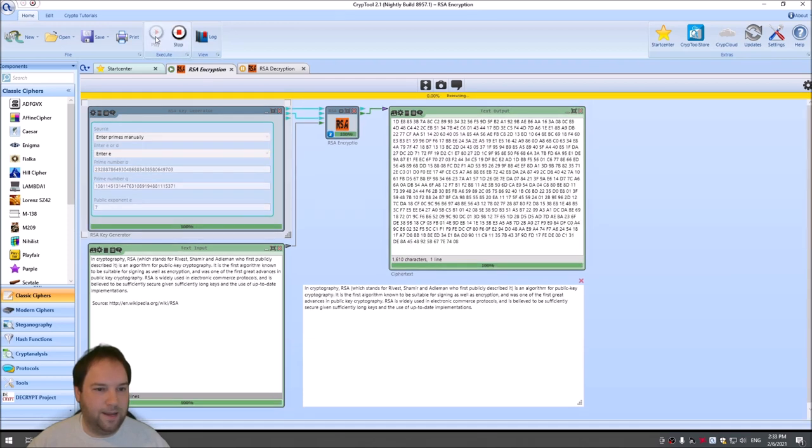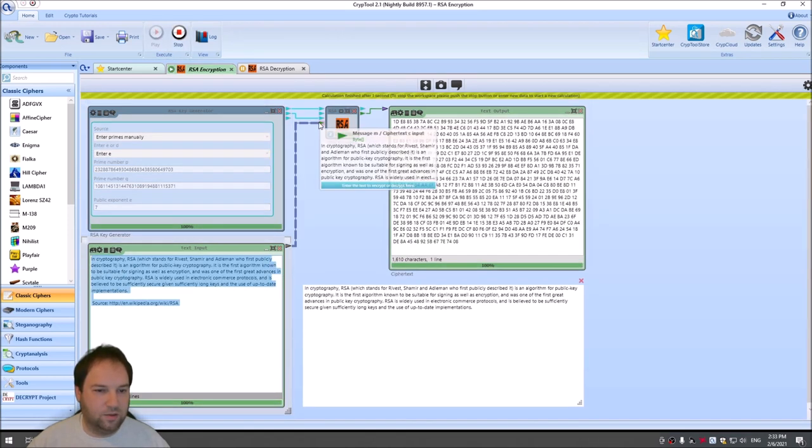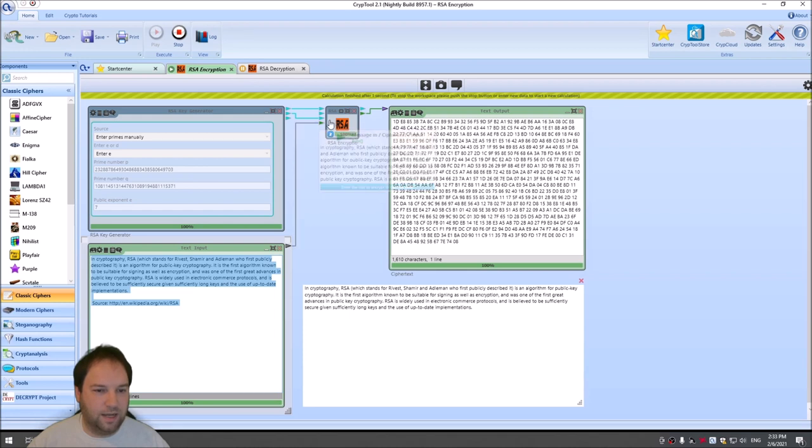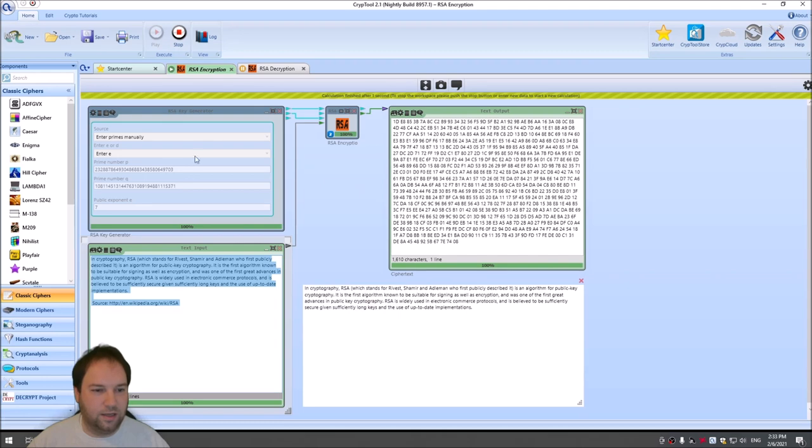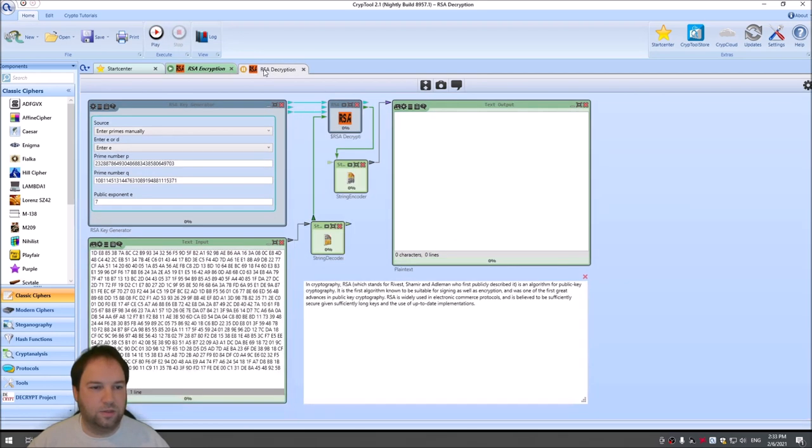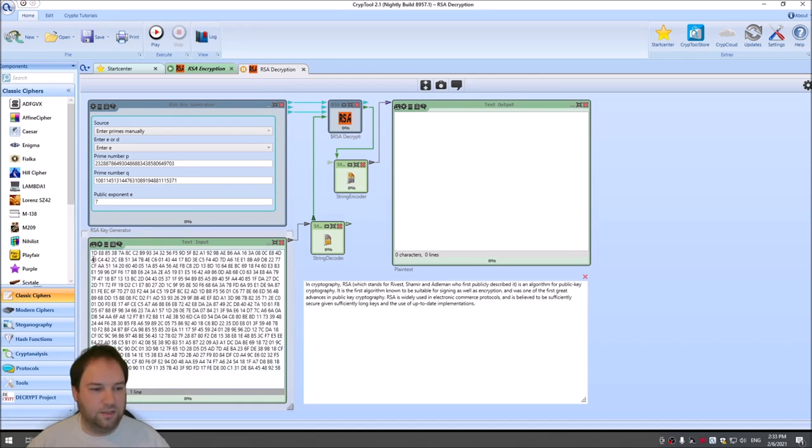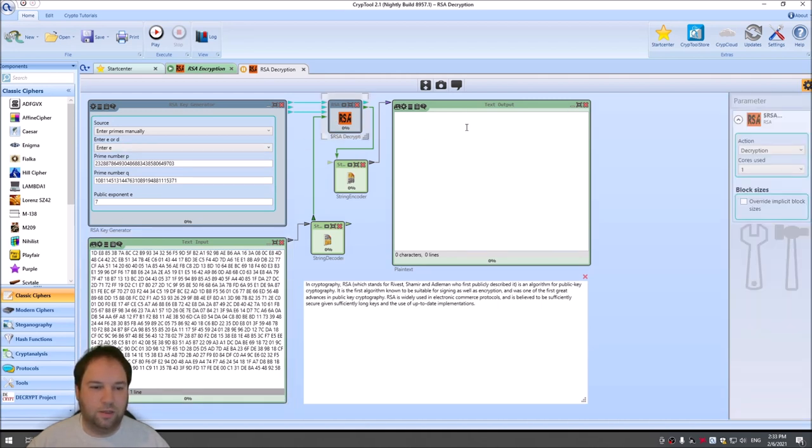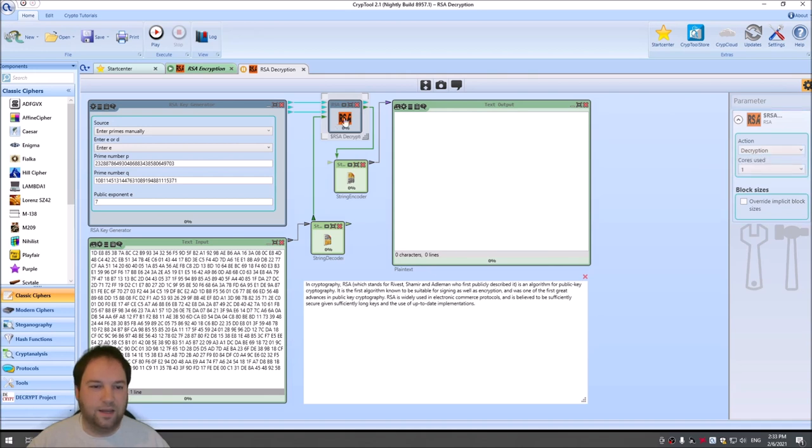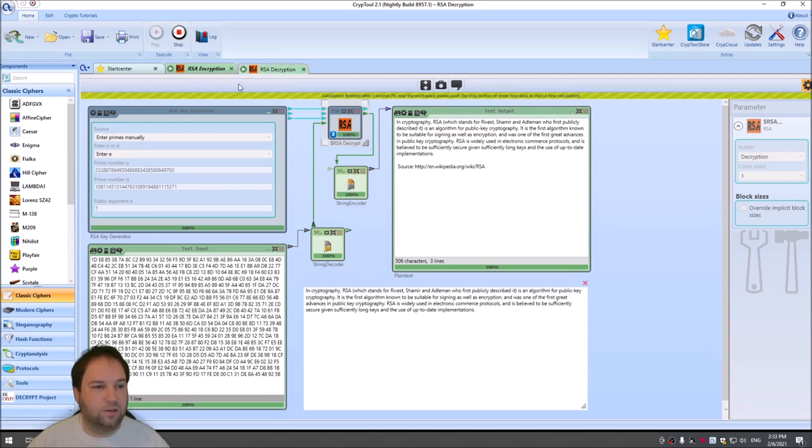And when I press play, it uses this text here, the text goes into RSA, into the component, the component then encrypts this text using our key. And then I can copy this text here, go to the decryption workspace. I assume this is the same text here. Yes, I pasted it over, so it's the same. And with the RSA decryption component, we can just change here or RSA component, we can change from encryption to decryption. And when I press play here, I get 'In cryptography, RSA' and so on.